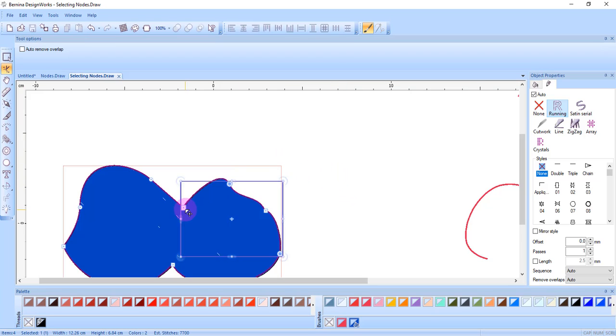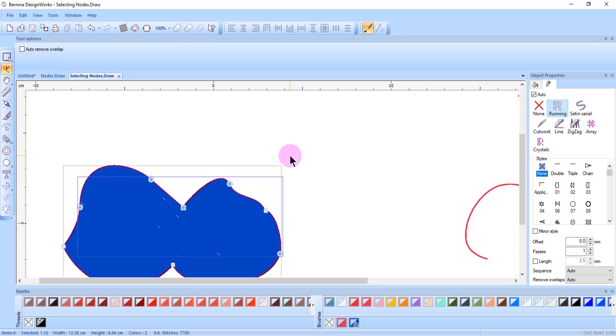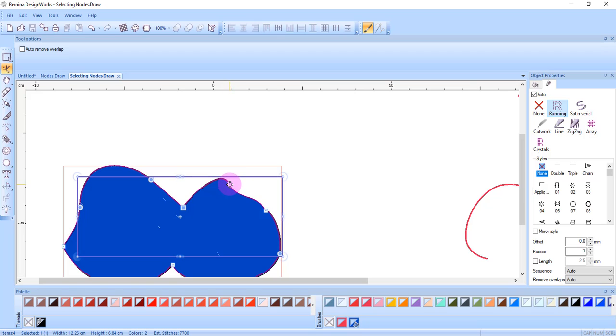By holding the Shift key, you can also select multiple nodes. If you want to deselect a node from the group of nodes, hold the Control key and click on that node.